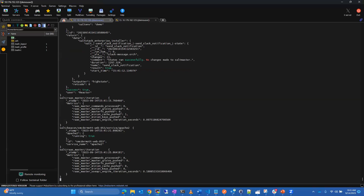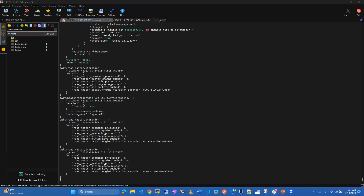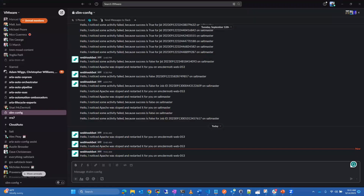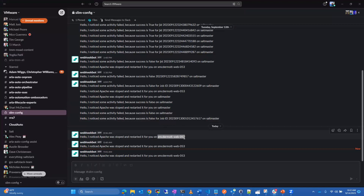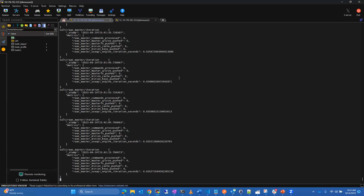In Slack, you can see the notifications: 'notice things were stopped', 'notice an activity was failed', and there's the Jinja clause for the minion ID. For this run, I stopped Apache on this particular web service and we've been notified in Slack — so the team is aware that this machine has restarted its Apache service three times today.